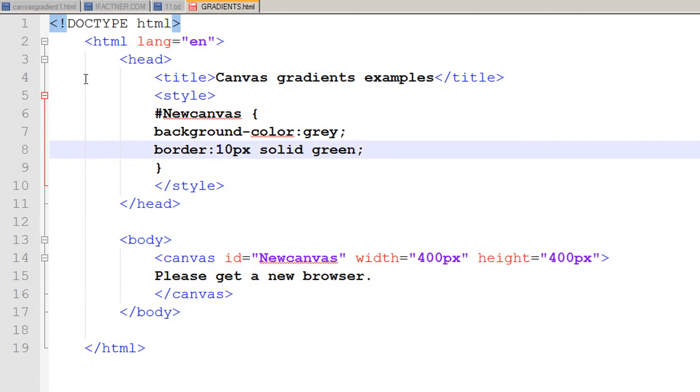I save my gradients.html file, go to my browser and click on reload. Now I have a gray canvas which is 400 by 400 pixels and it has a border of 10 pixels which is solid green.